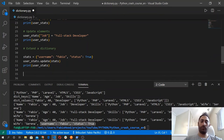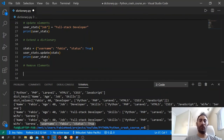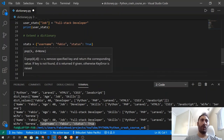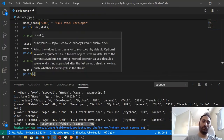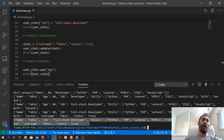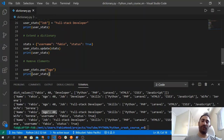So let's see now how to remove elements. When you work with dictionaries, you want to be able to add or remove elements. To remove an element, we can use the pop method — you can remove any element using its key. So user_stats.pop() and let's say you want to remove age. Then print the dictionary again and boom — we've got this new dictionary and you can see inside it we don't have the age element anymore. So we've got name, job, skills, wife, username, and status, but the age element is gone.